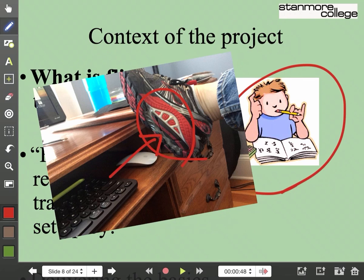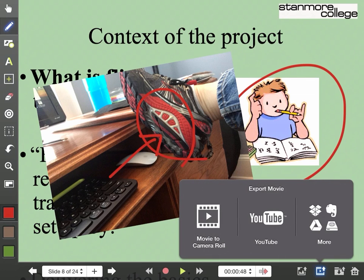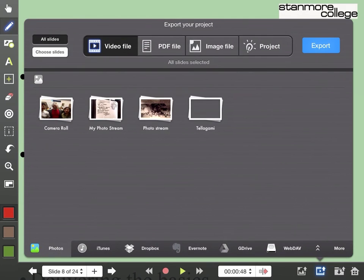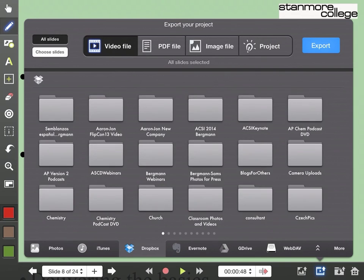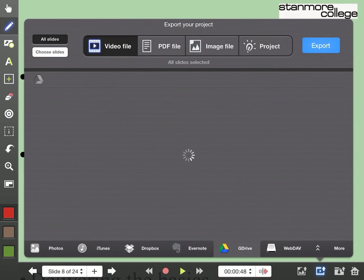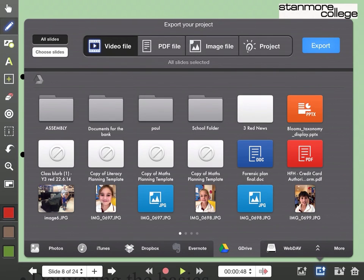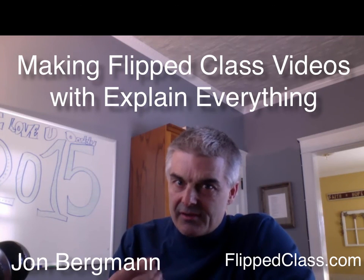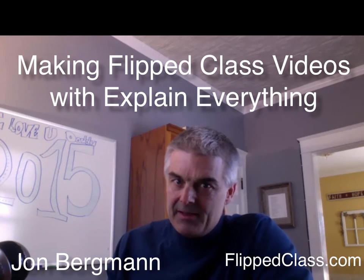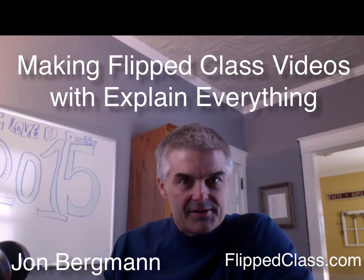Let's say I've made my video and I'm totally happy. Down here are the export features. You can export to YouTube, to the camera roll, or possibly more. Let me tap on 'more' — pretty cool. You can send it to iTunes, Dropbox, Evernote, Google Drive, and many other things. You have to decide what format you're going to send it to — lots of options. Send it right to YouTube, it's pretty easy. Making flipped class videos with Explain Everything — this has been John Bergman with FlipClass.com.